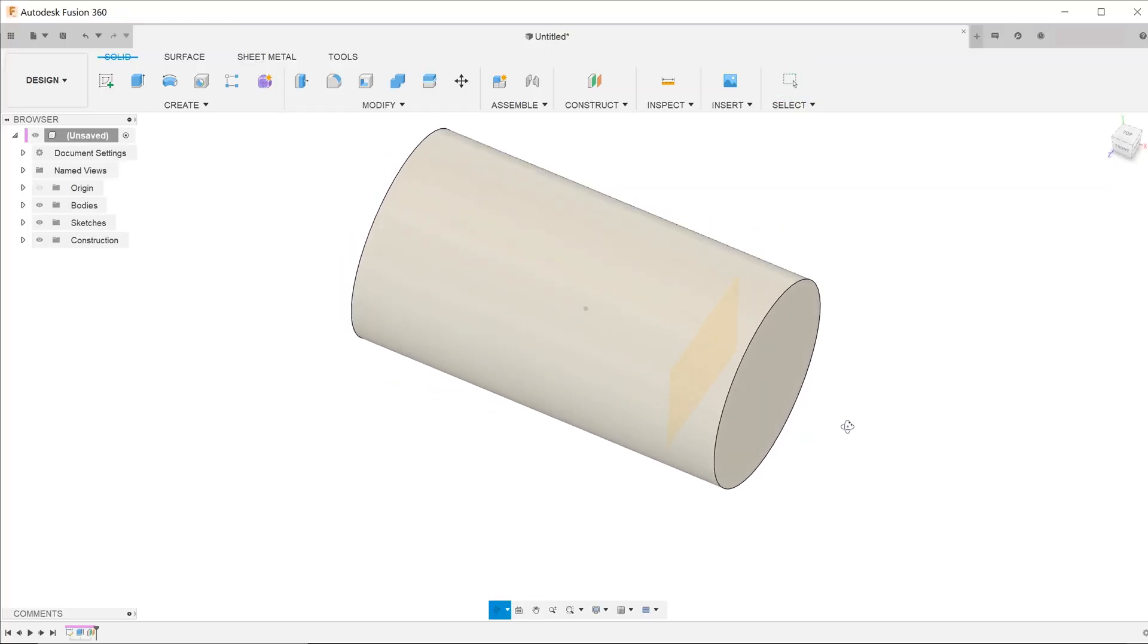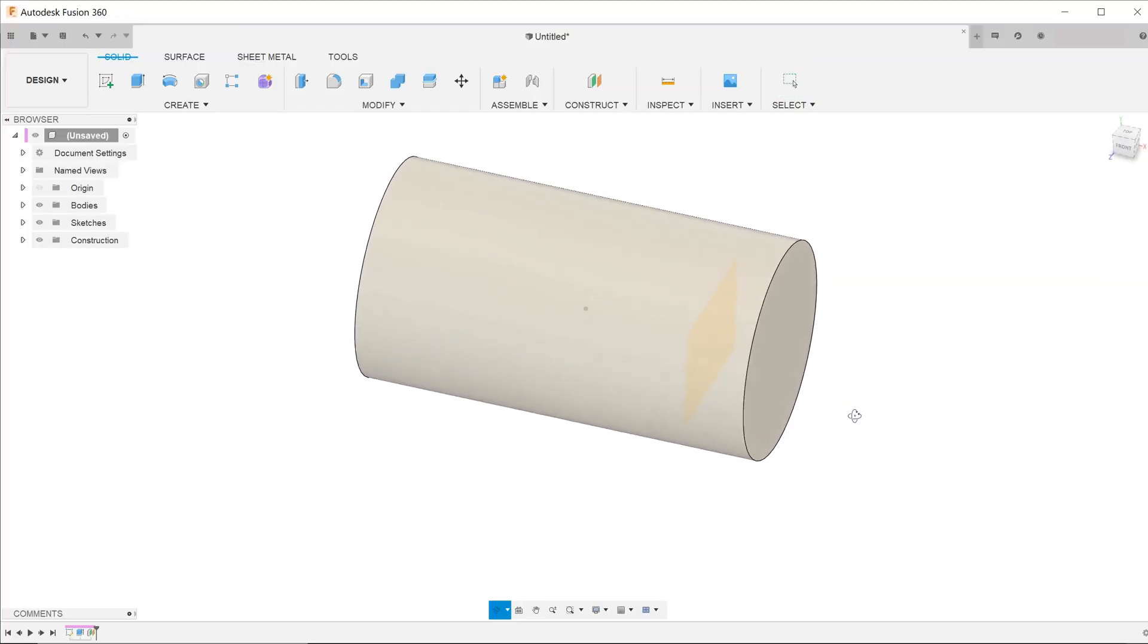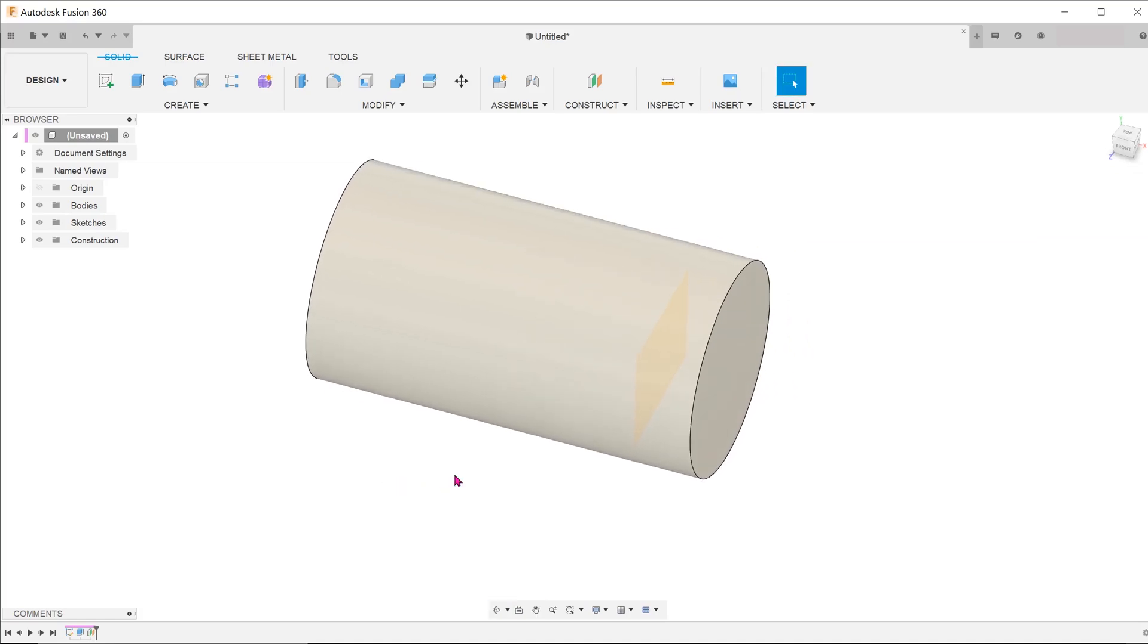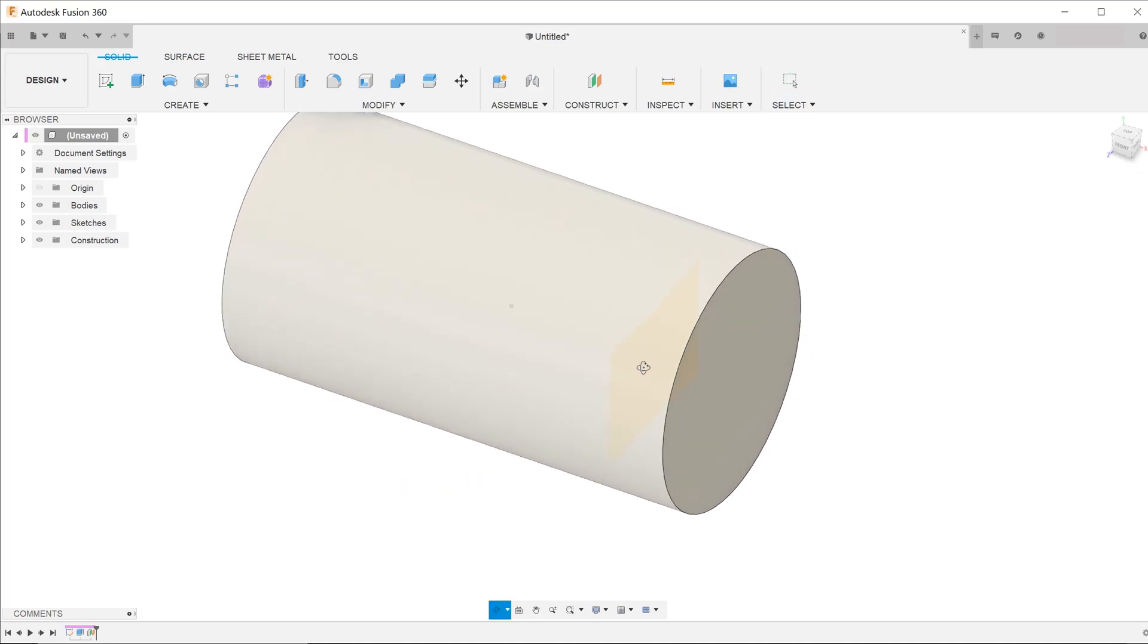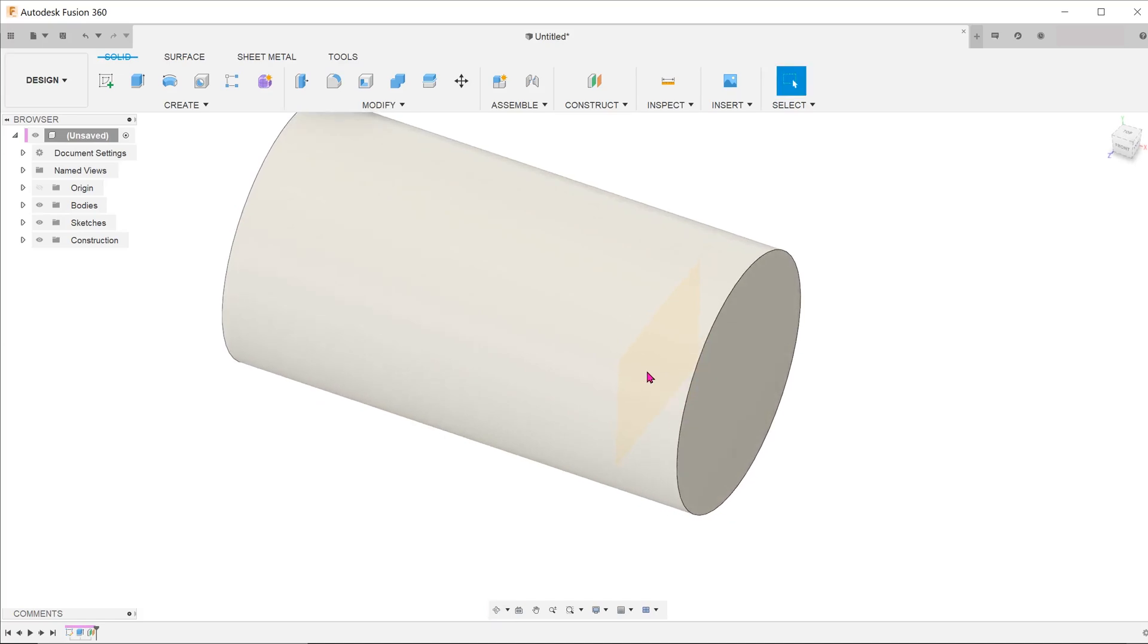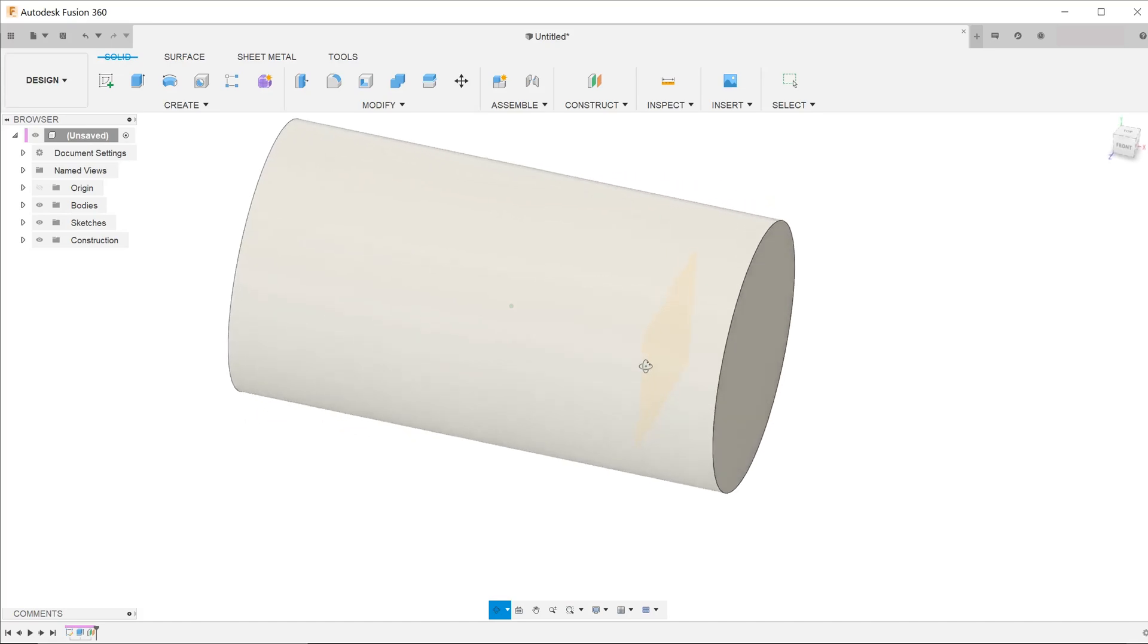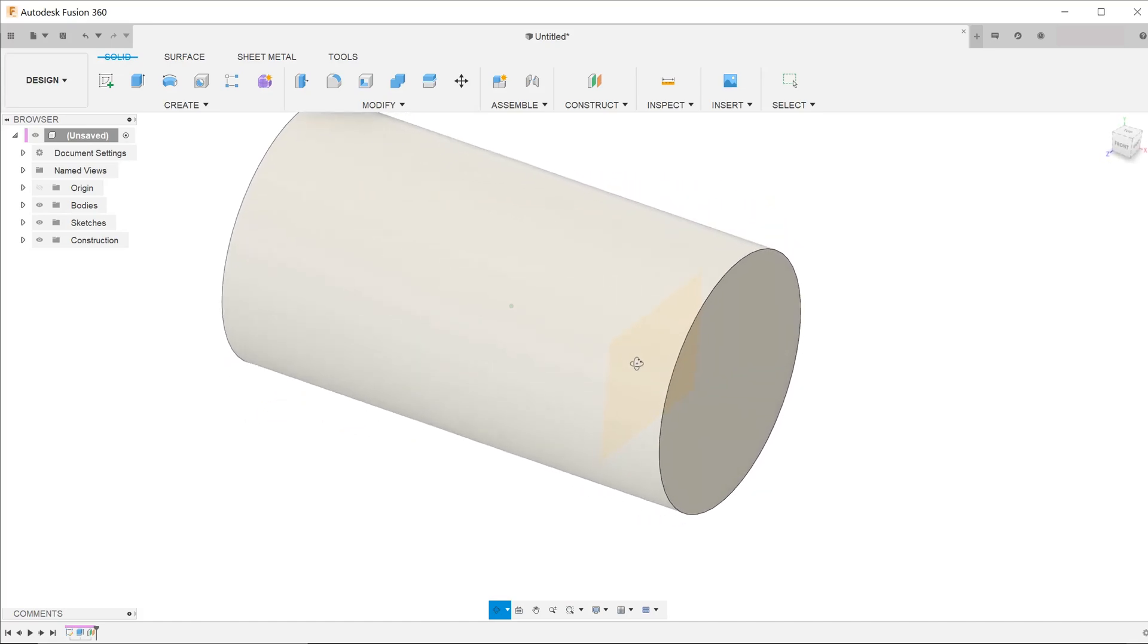Sometimes while working with construction planes, you might find it difficult to select them because they are embedded within bodies. In the case of this cylinder, I've created a construction plane offset for one of its faces.